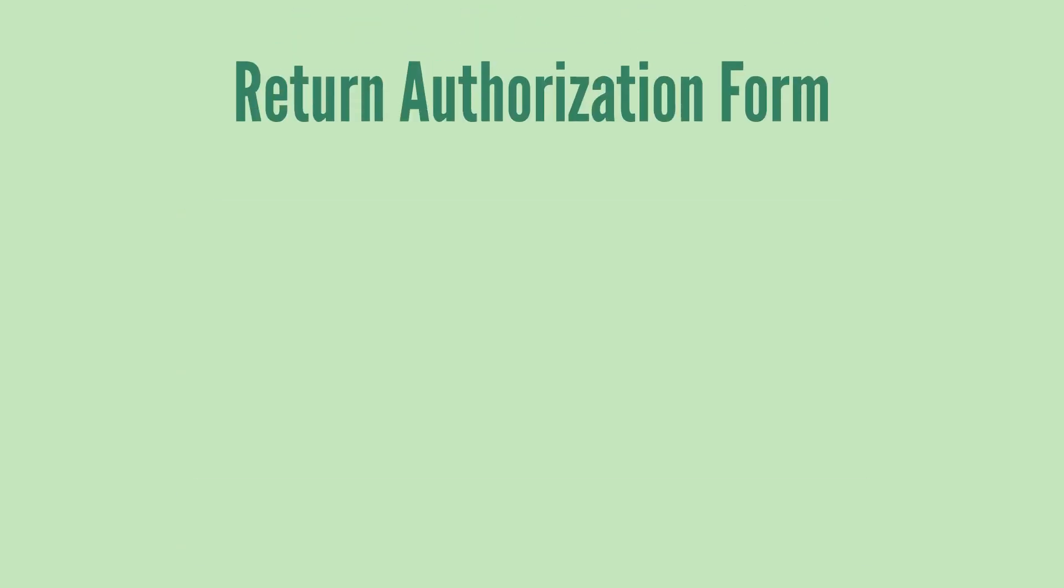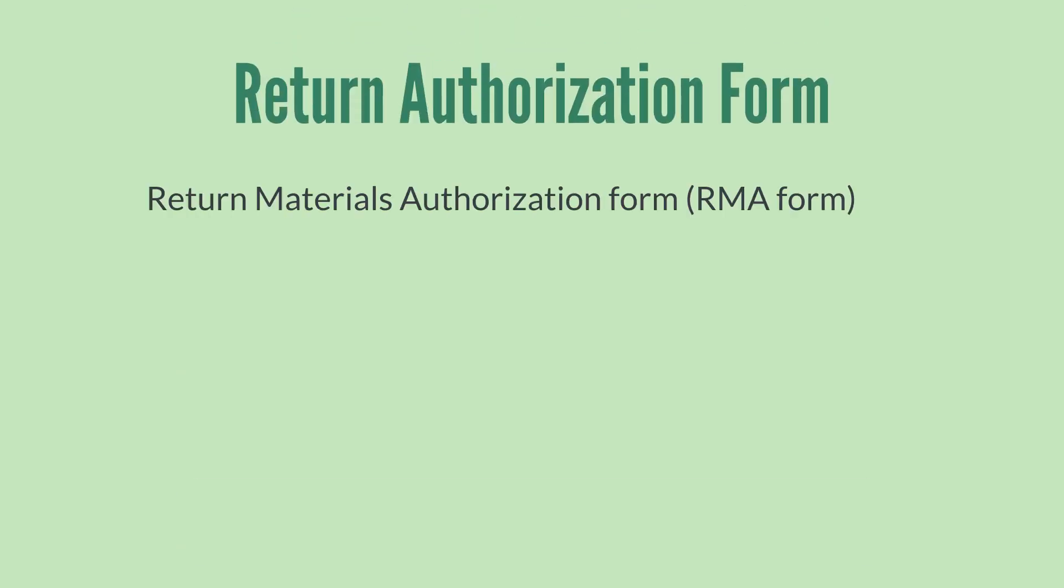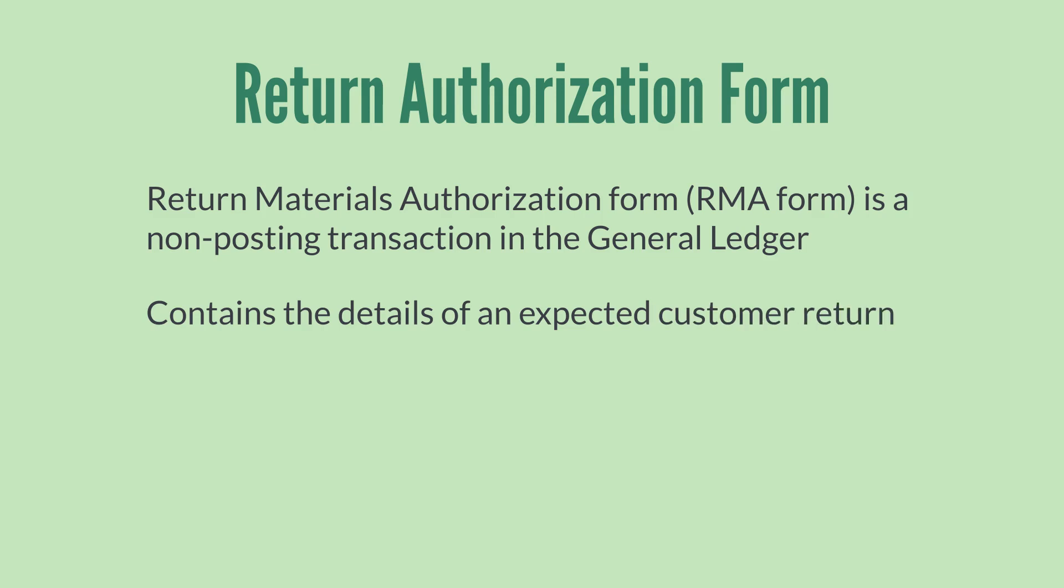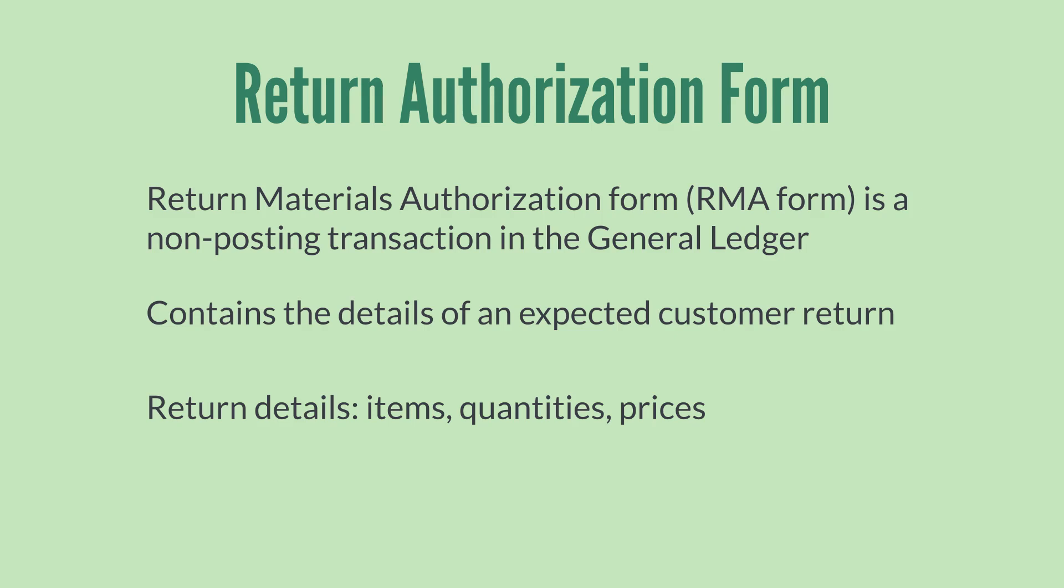A Return Authorization form, also called a Return Materials Authorization form, or RMA form, is a transaction that does not post to the General Ledger and contains the details of an expected customer return. These details include things like the customer making the return, the exact items being returned, and the quantities and prices of those items.